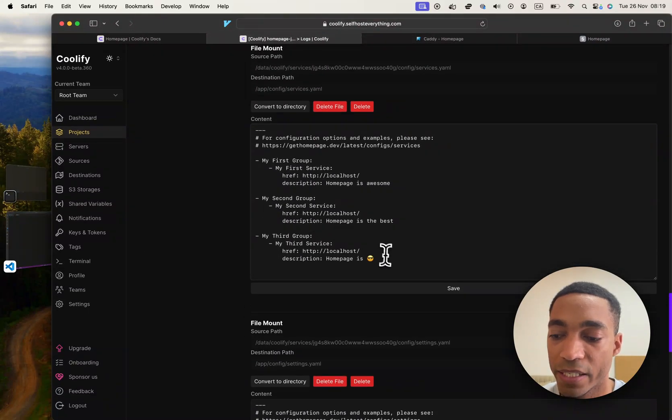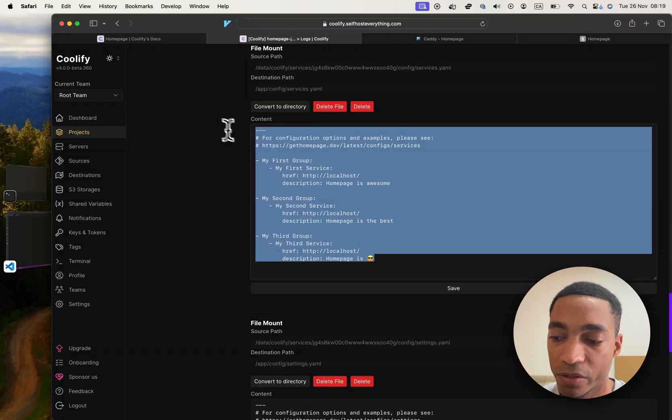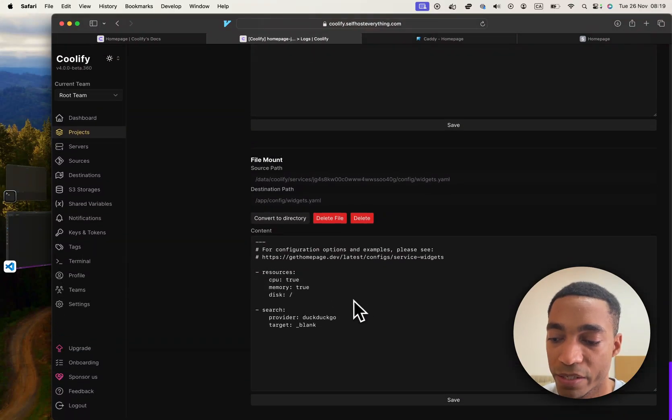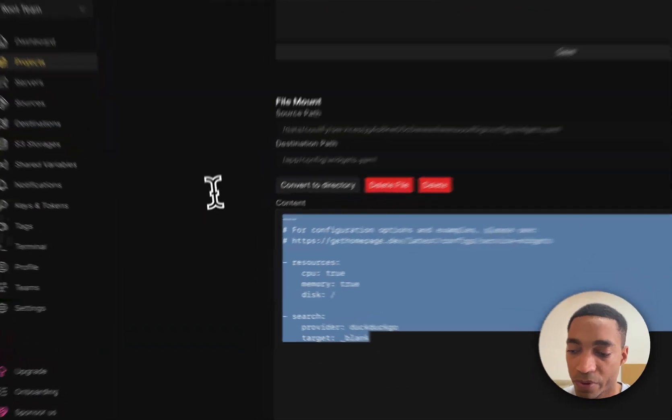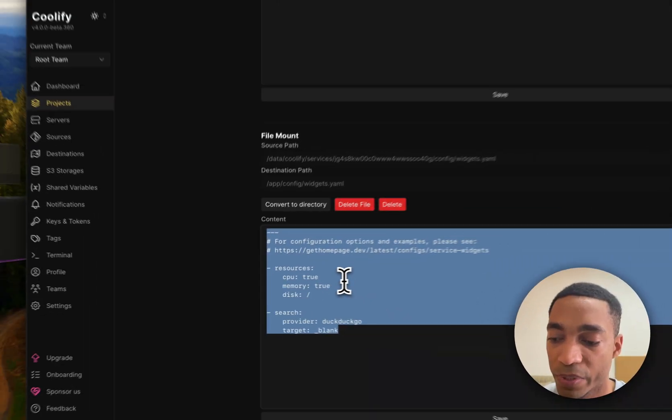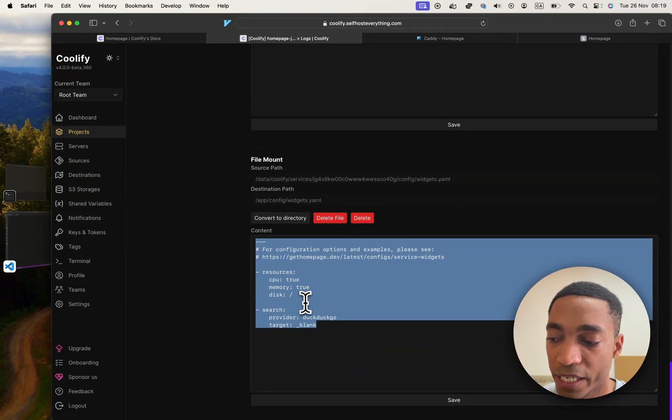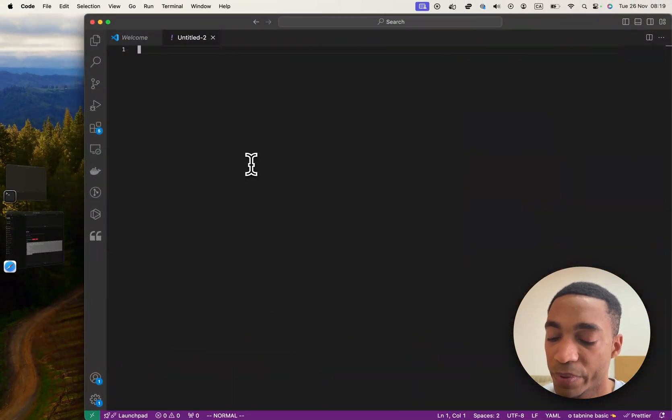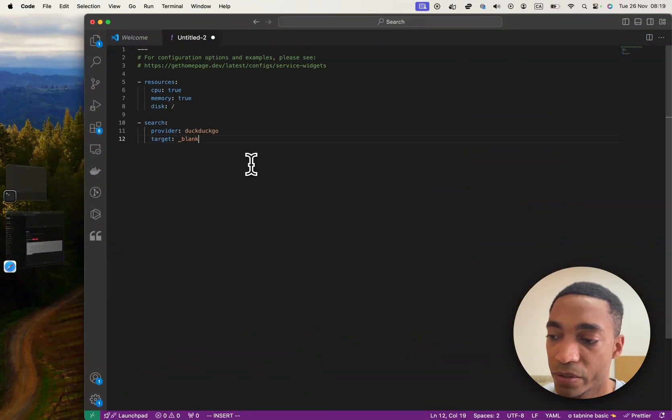So obviously, it's not ideal to make your edits here. So what I would suggest is, for example, here on the widgets, copy the text, then open it up in VS Code and hit paste.